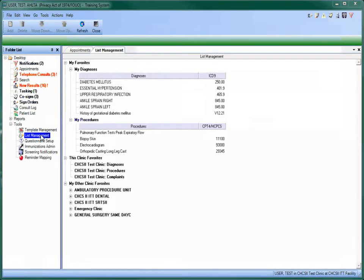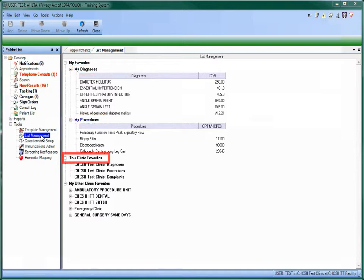The module has options for creating, moving, and deleting personal diagnoses and procedures as well as clinic-wide favorites, which can be managed if you have been granted the appropriate permissions.